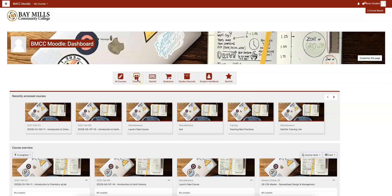Tutoring brings you to BrainFuse tutoring. TextAid is a program that allows you to help write papers — maybe speech to text. This bookstore button brings you to the BMCC Bookstore.